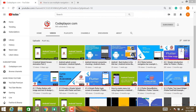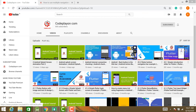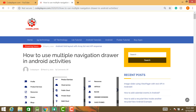Hey, hi friends, welcome to codplayon.com. If you have not subscribed to my YouTube channel, please subscribe for all the latest updates for Android and Android solutions. Here you can see all Android Flutter mobile application development tutorials and solutions.